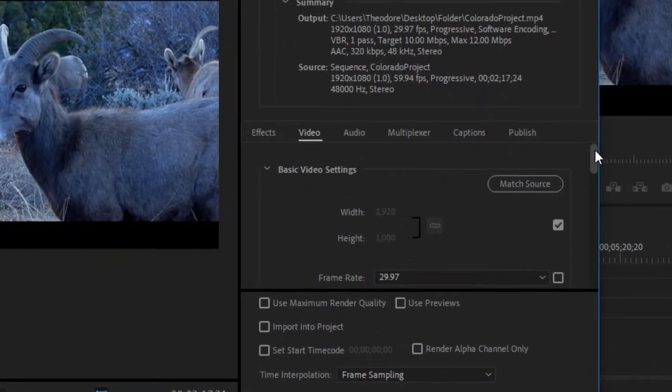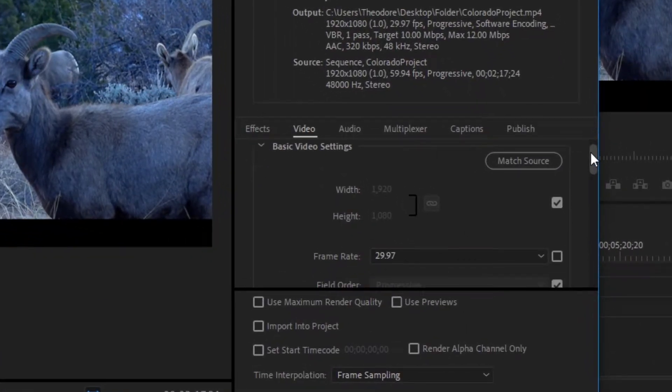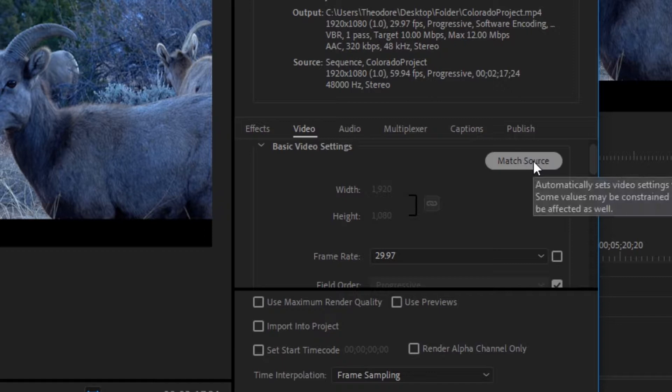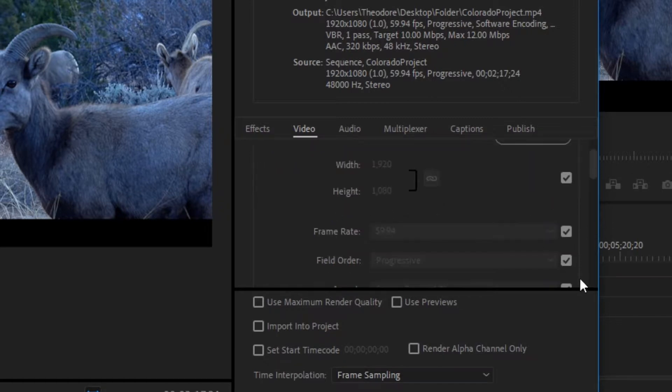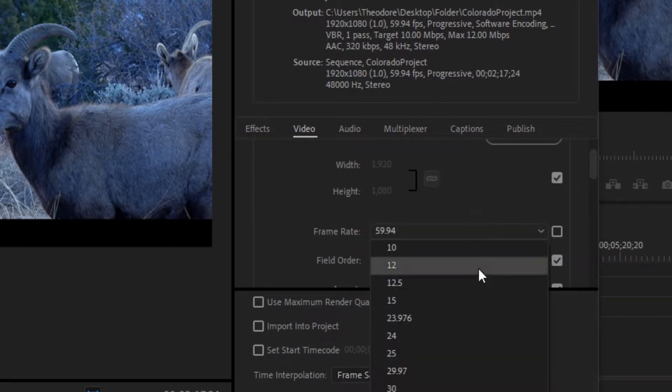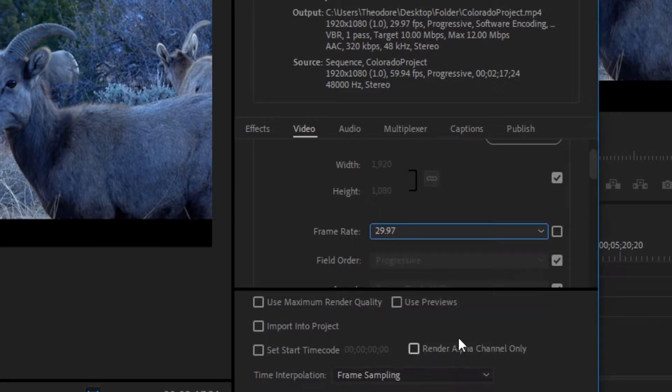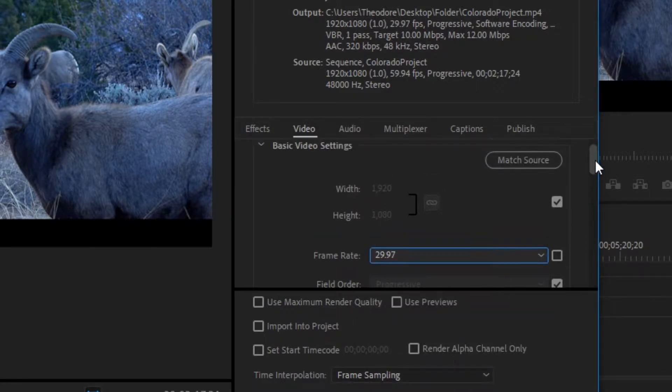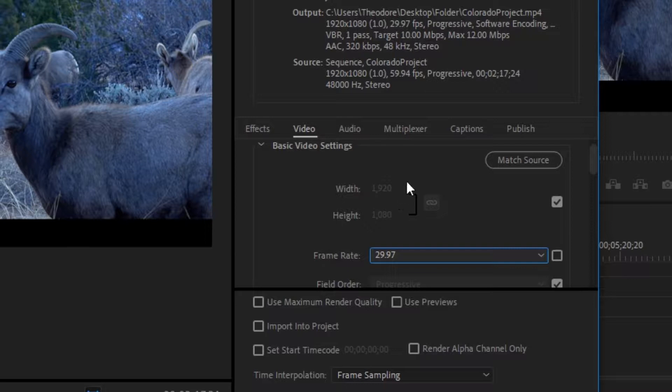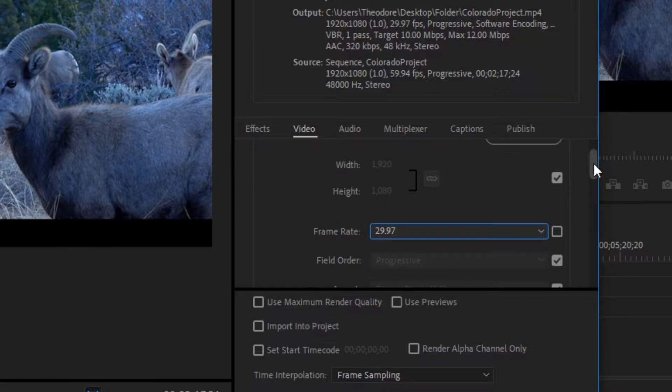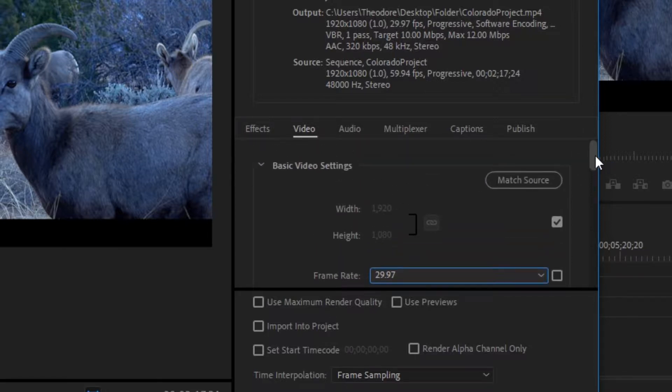And then down here, go ahead and press Match Source. Now since I record in 60 FPS, but I slowed it down twice, I'm going to keep it at 30 FPS, but you don't need to worry about that. And if you record in 1080p, make sure it says 1080p right here, and 1920 pixels.